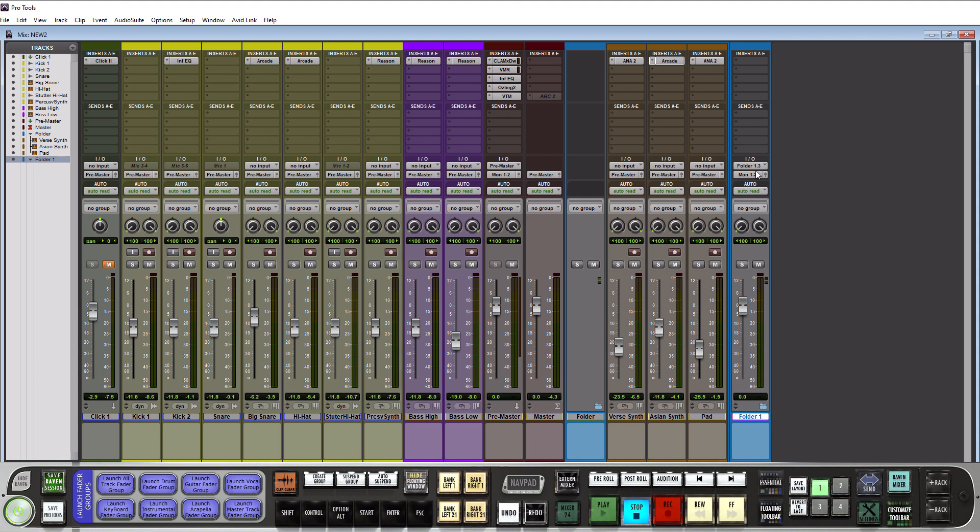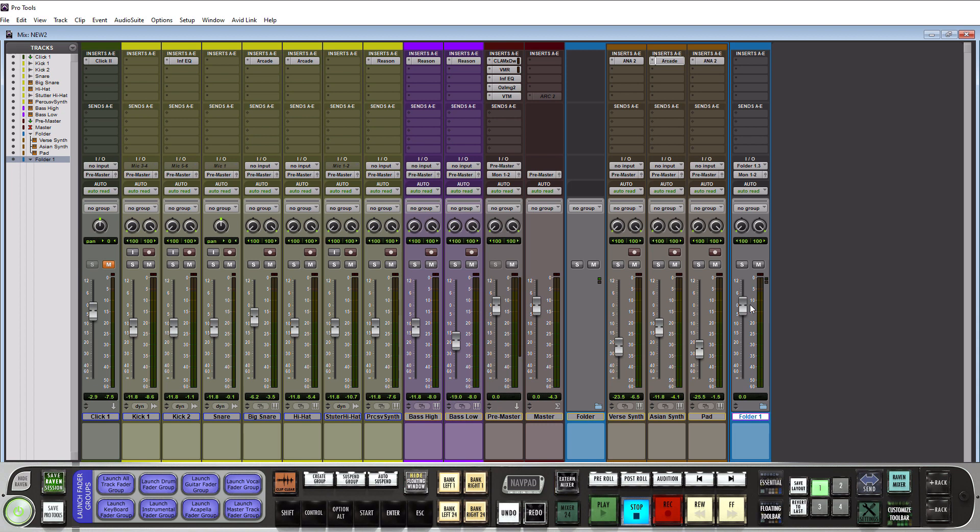Alright, so a routing folder looks pretty much just like a regular track. It's actually got a full IO section. It's got your insert sends, all your panning, solo mute and volume control. So this is basically used for replacing an aux track, to be honest, because it does everything an aux track does. But you can organize your tracks within it, which is fantastic. I think it's going to completely replace an aux track, short of using the aux track for effects like reverb and delay. So what I would probably use this on would be a drum bus, for example.